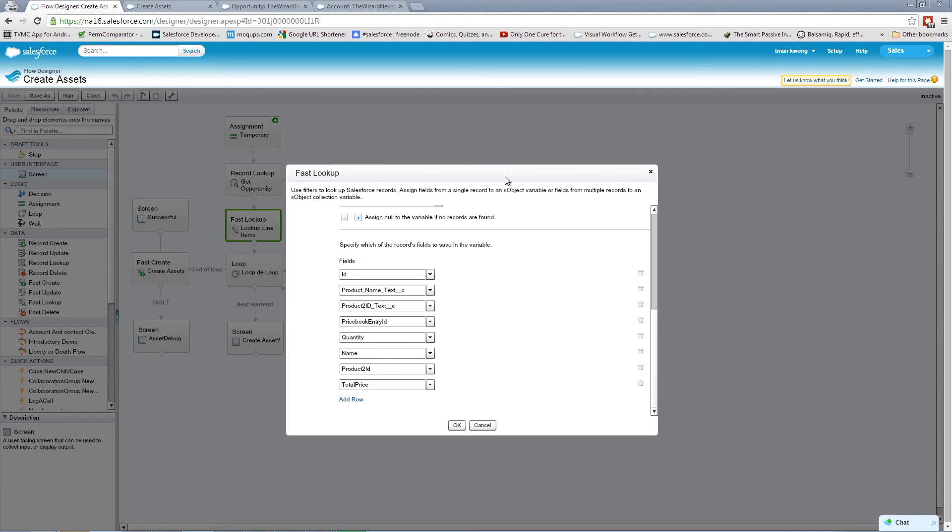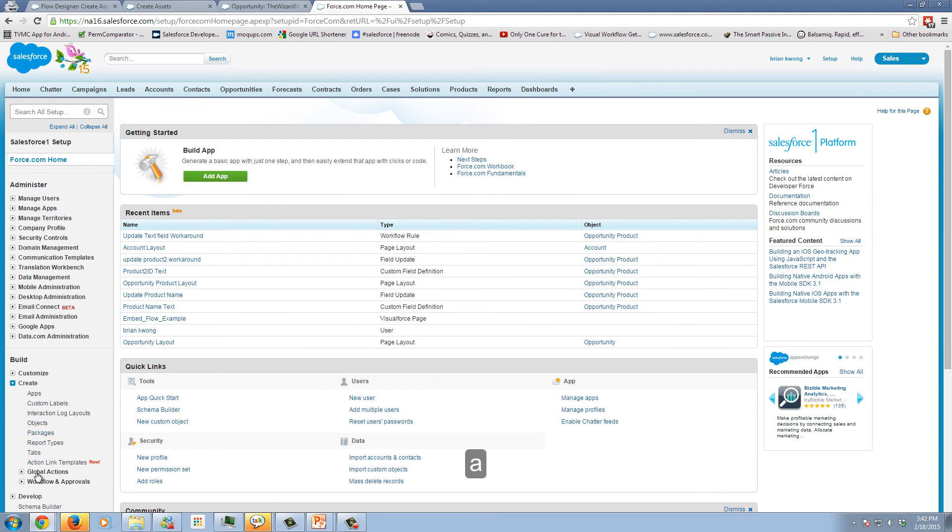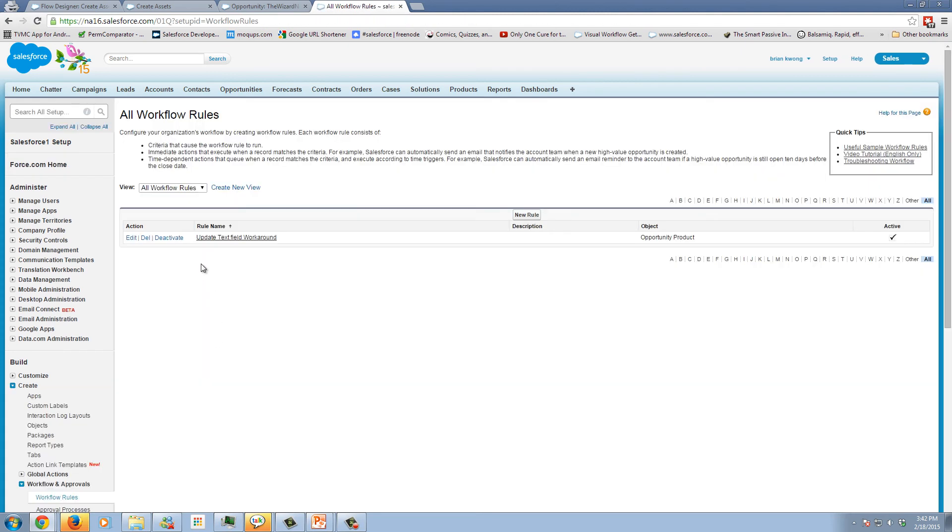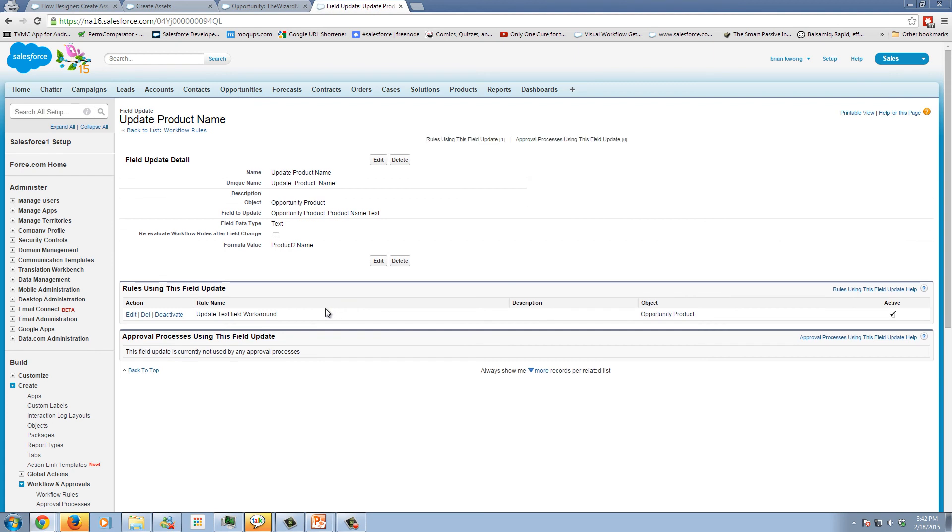So the way that I get around this bug is I create extra fields on the opportunity product, in this case, product name text, that's just a text field. Then I use a workflow rule to actually populate the information each time the product gets created or edited. That way, I can use this text field, which is on the opportunity product itself, and not have to worry about grabbing a formula field and getting an error.